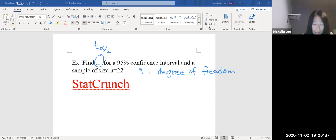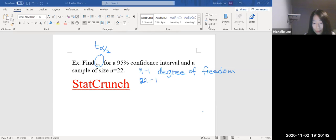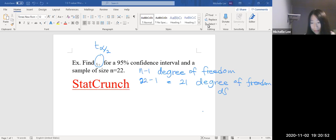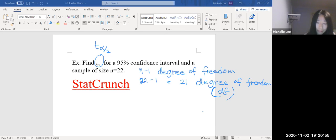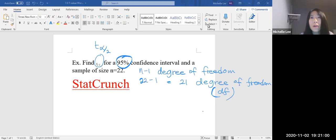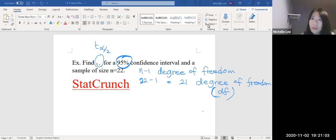Okay, so 22 minus one, which is 21 degrees of freedom. We are using the degrees of freedom, and it's 95% confidence. So we are looking at StatCrunch. So 95% and 21.